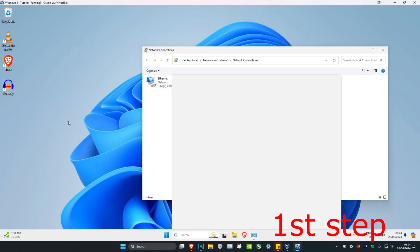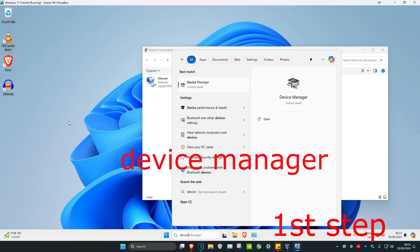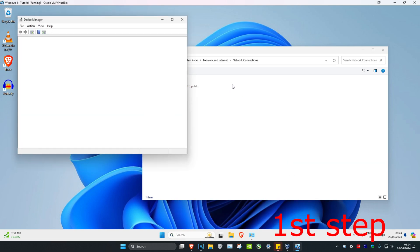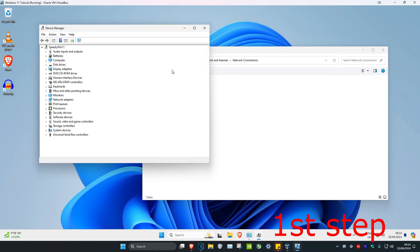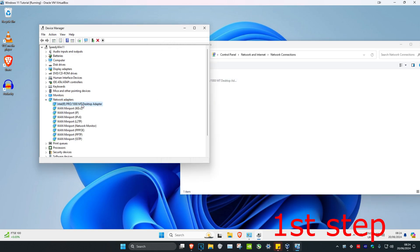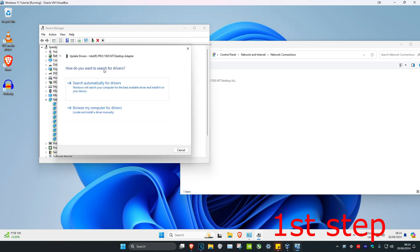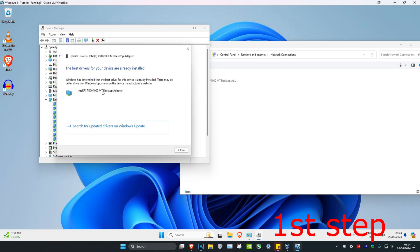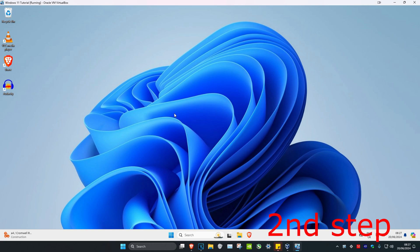Head over to Search and type in 'Device Manager', then click on it. Expand Network Adapters and find the same network adapter with the same name. Right-click on it, click 'Update Driver', then click 'Search Automatically for Drivers'. Make sure the best drivers for your device have been installed.